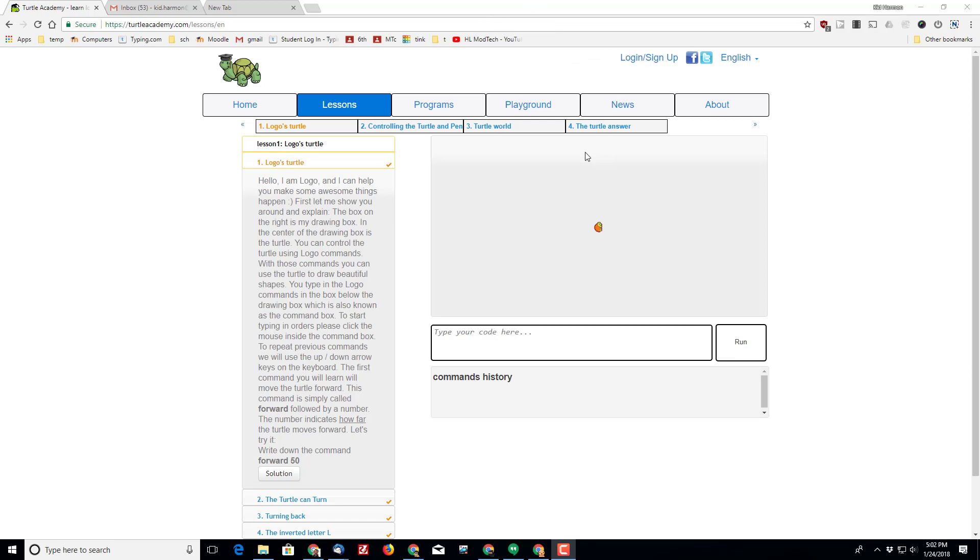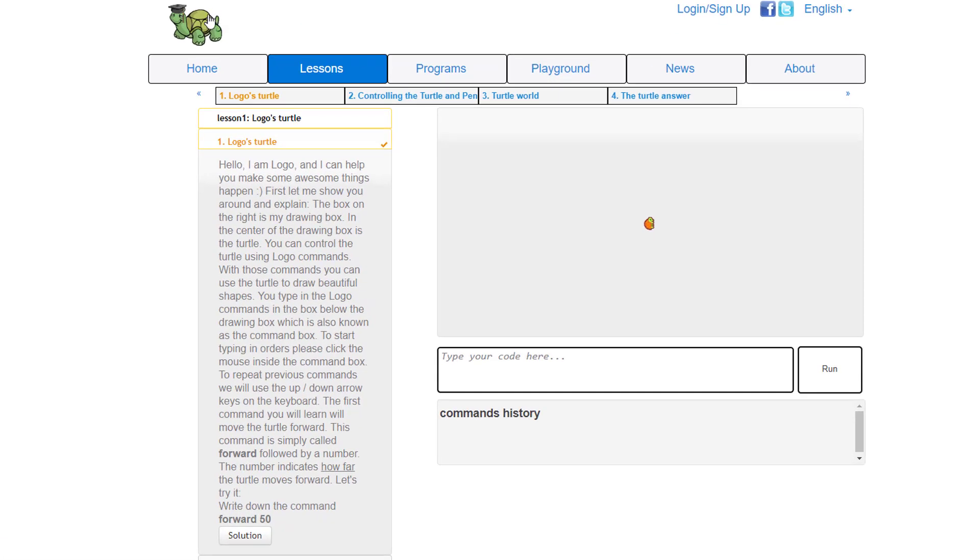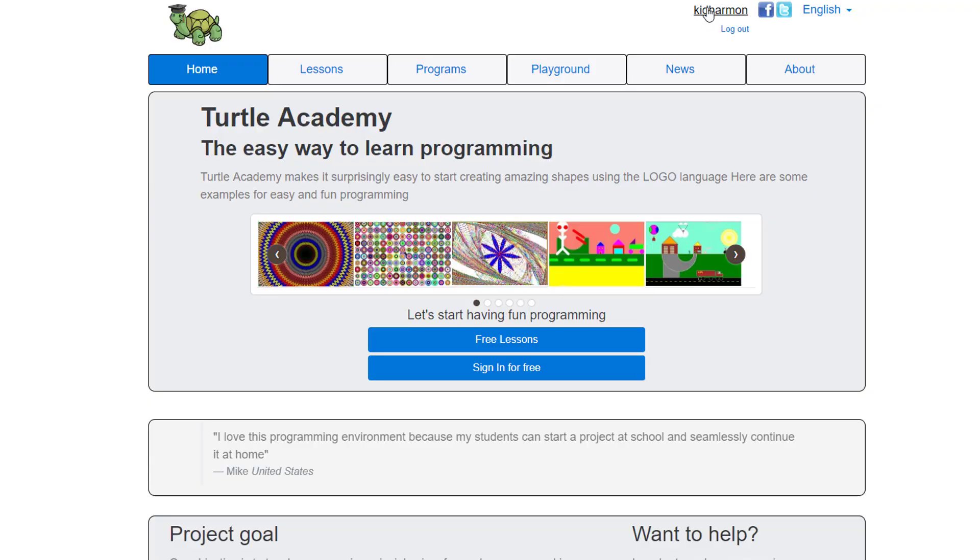Hey there friends, it's Mr. Harmon and I'm back with another Turtle Academy lesson. Remember, the first thing we need to do is log in and we always use our Google account.